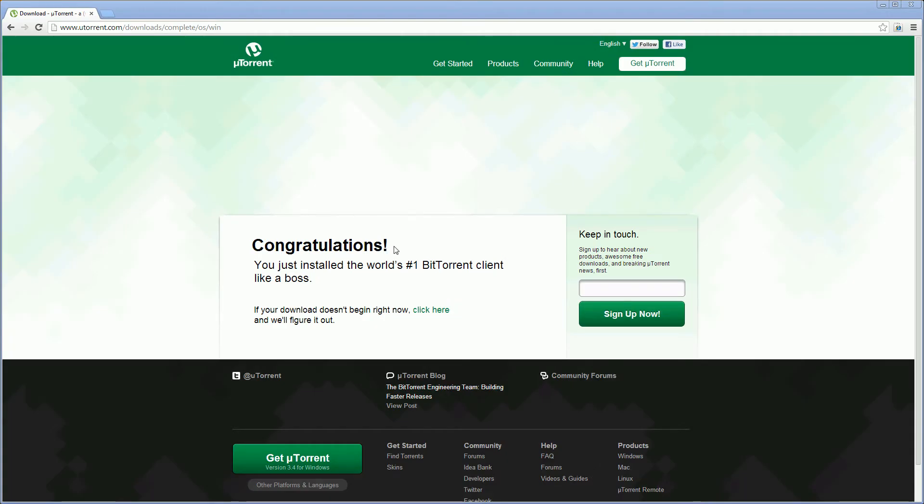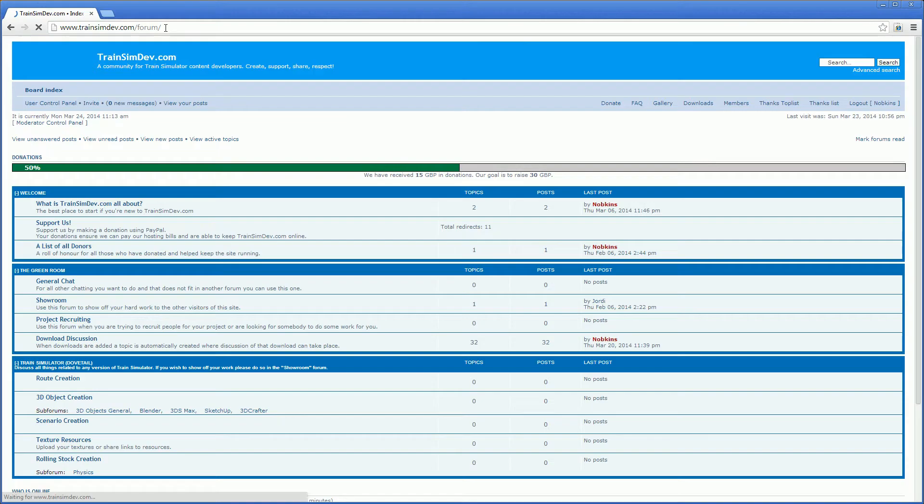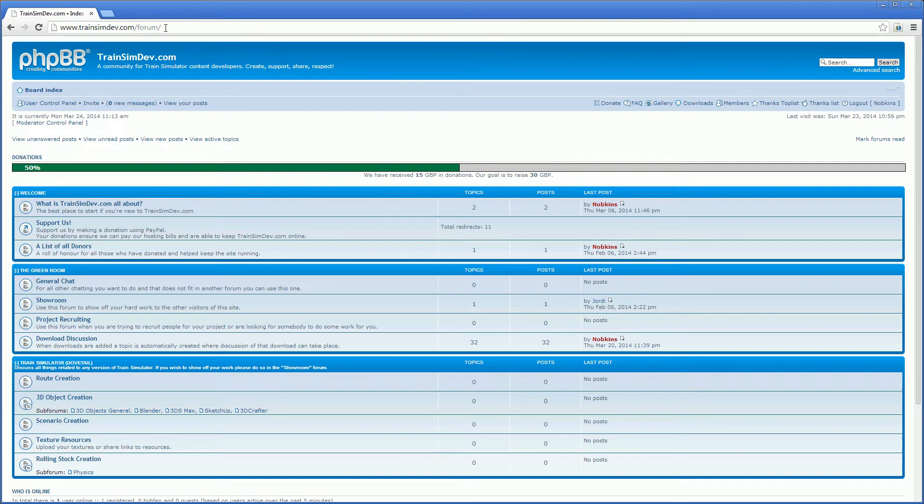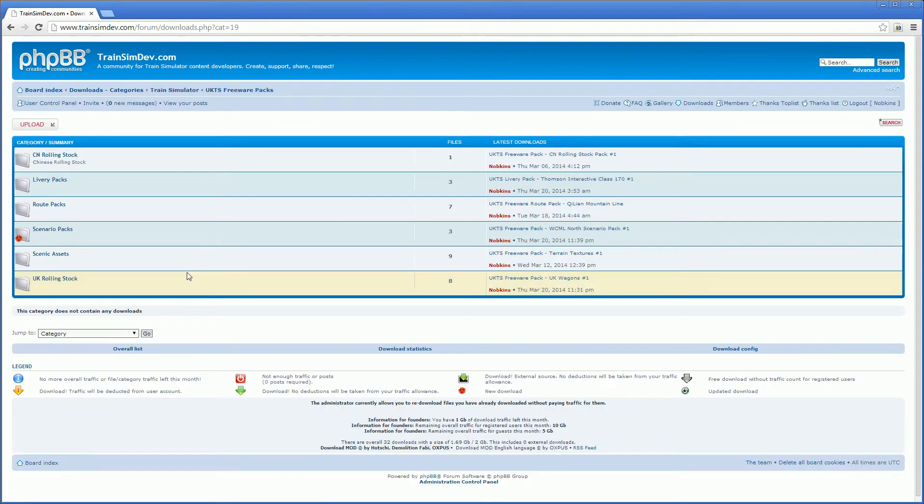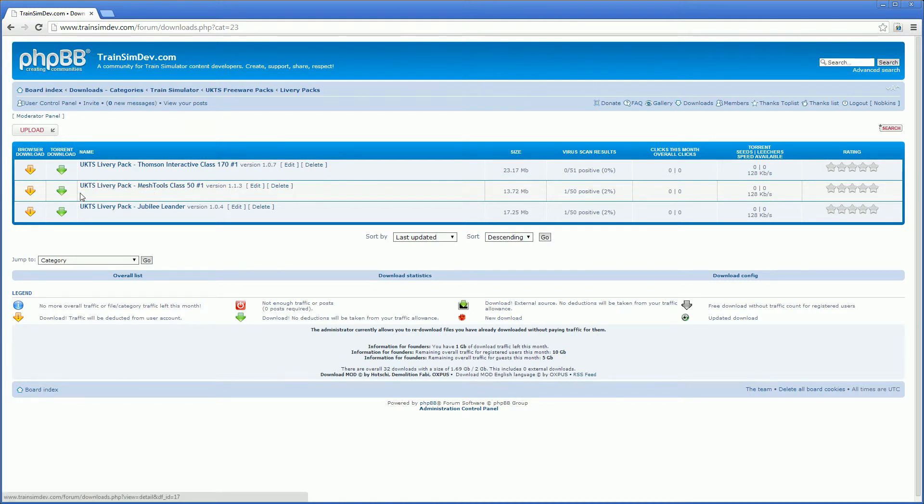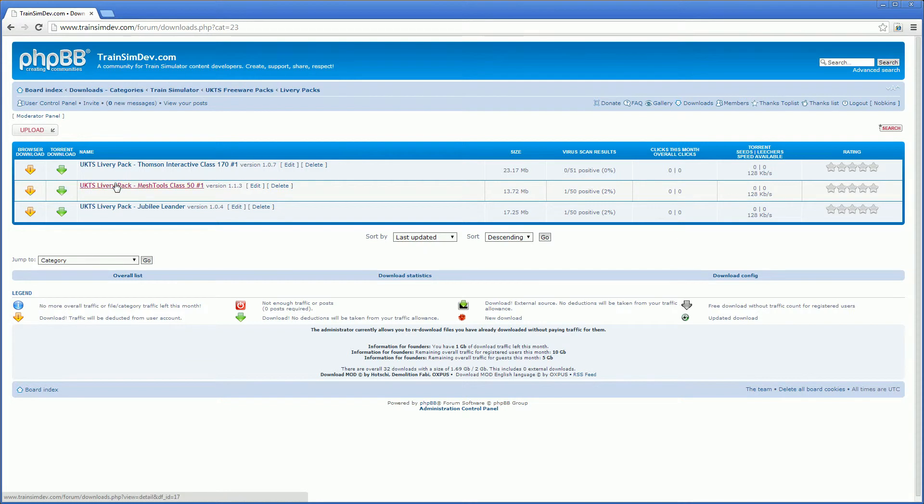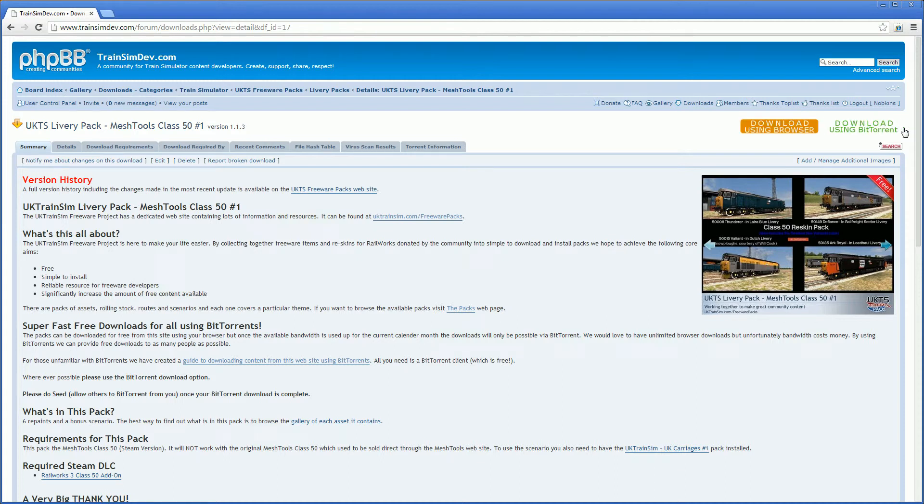So here's our browser again. So let's go to trainsimdev.com. I'll go to the downloads area. Choose one of the freeware packs. We'll go for the class 50. So we can either click the browser download here or we can click the torrent download option. That's if we're a member. If you're not a member then these two options don't work, when you click them they just take you to the details. But from the details again if you're a member you can use the download using BitTorrent option at the top here or browser.